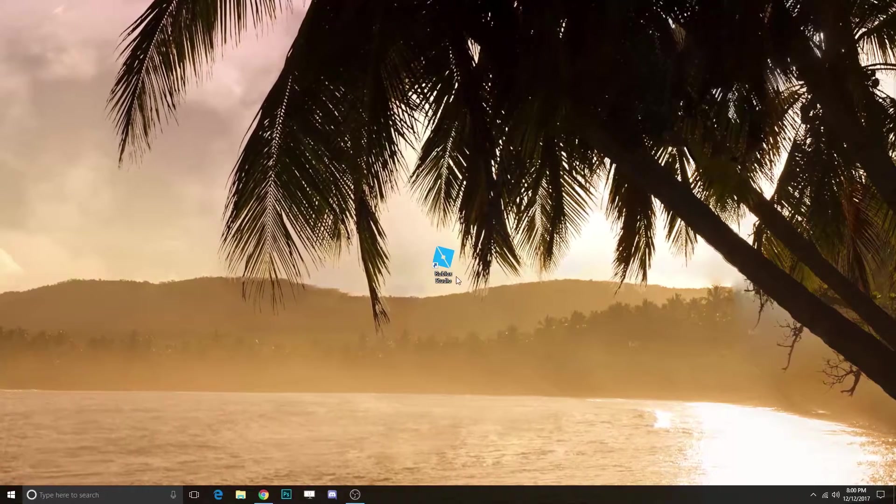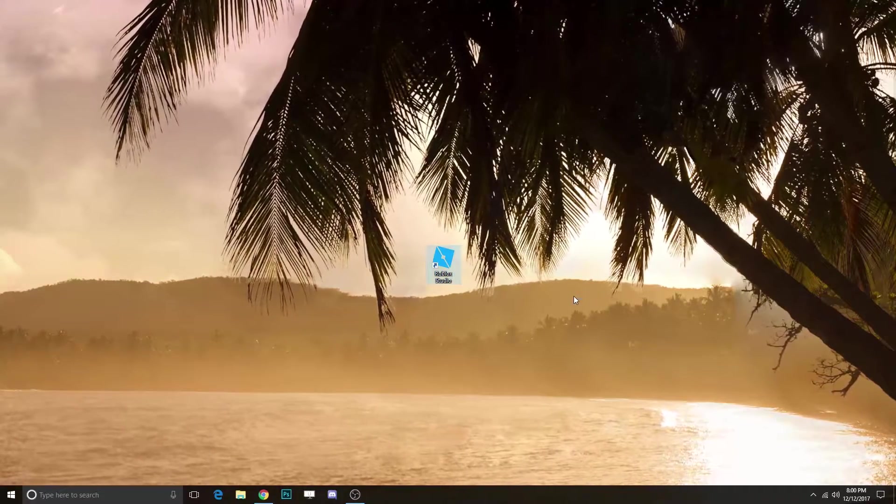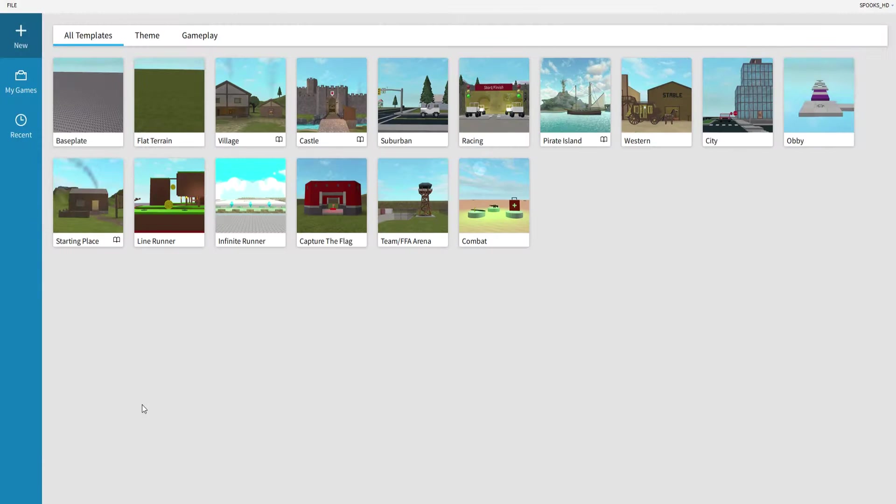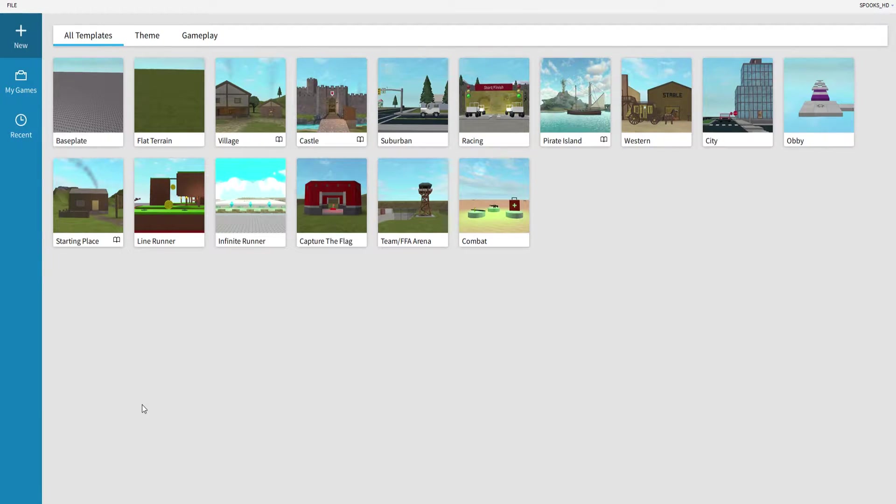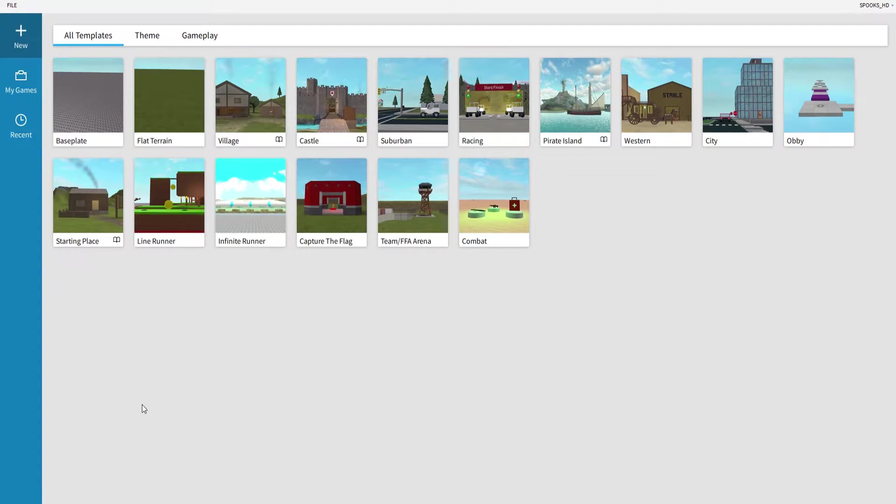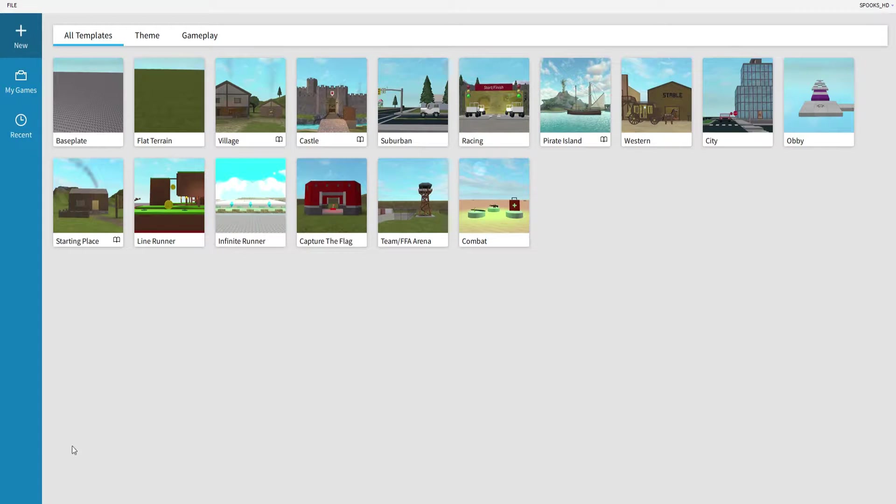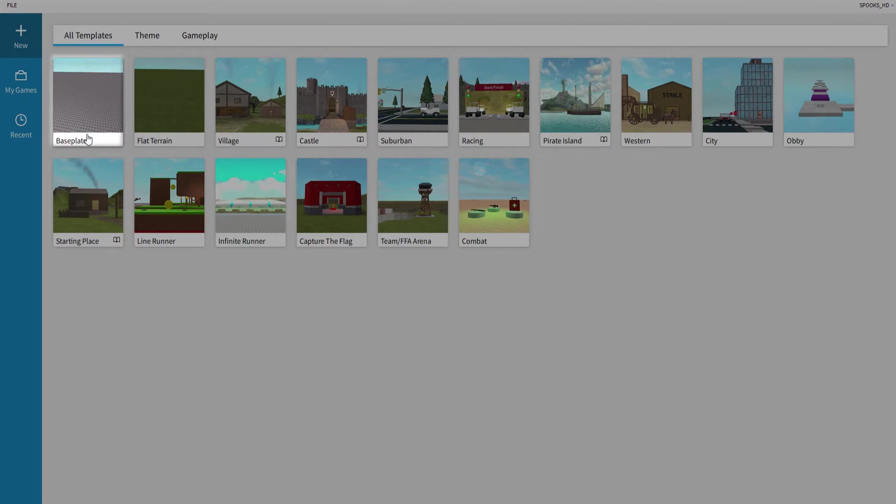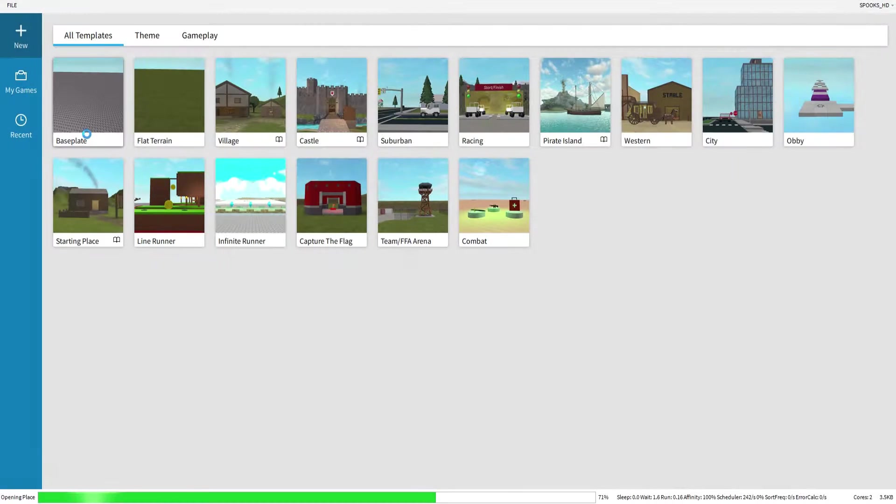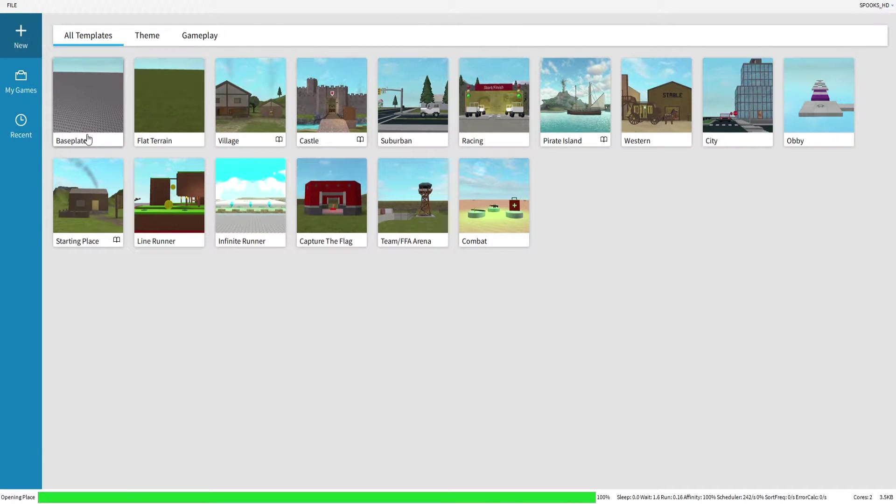Once you get into Studio, you'll see all these different options with the old templates. You get a baseplate, village, castle, suburban area, combat like Call of Duty, capture the flag like Quake, infinite runner like Temple Run. But we're not going to start out with those for this tutorial. Let's just go ahead and go to our baseplate.